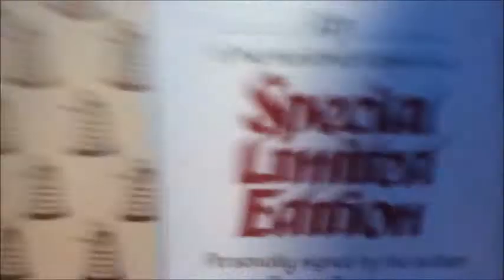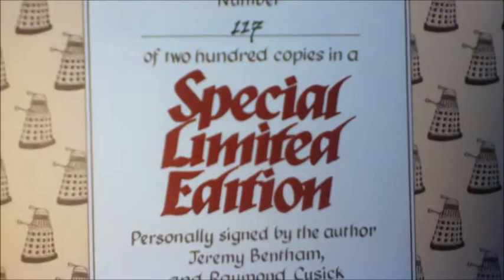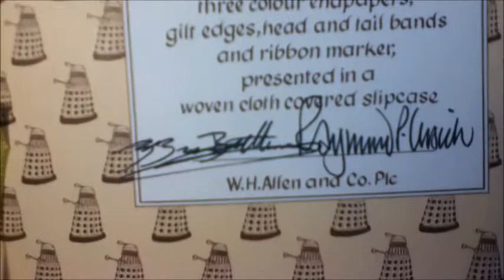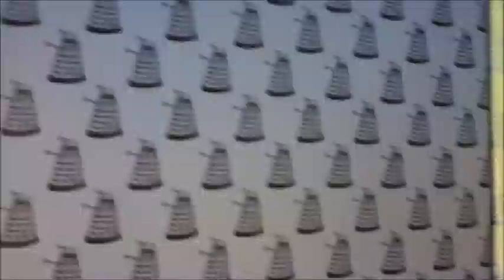This is a limited edition from the 80s, limited to 200 copies. And my number is 117. And it is personally signed by Jeremy Bentham and Raymond P. Cusick, who designed the Daleks. And of course, very similar design and layout to the Key to Time, this time showcasing Daleks. And here we have a nice blank white page which I would like to get signed.